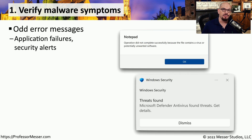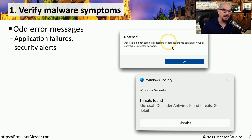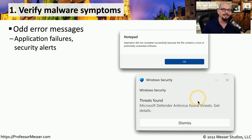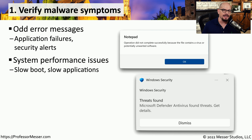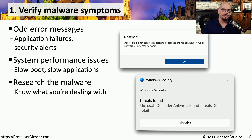The first step in removing malware is recognizing you have malware to begin with. You'll probably see messages appear on the screen, or some aspect of the normal use of your operating system is not working as expected. You might see a message that says an operation did not complete successfully because the file contains a virus or potentially unwanted software. Or your antivirus software may have identified malware and is giving you a warning. It could also be that the system is booting very slowly or you have very poor performance when starting an application. If you think you ran a program that installed malware, you may be able to research that executable and see what malware may be contained within it.